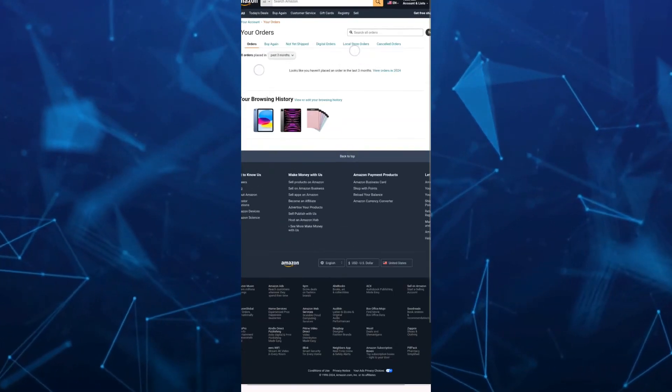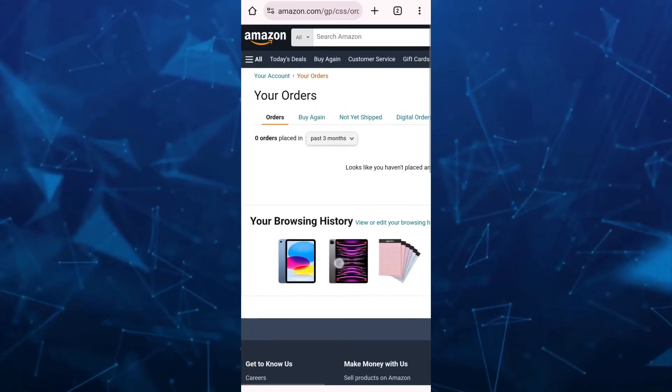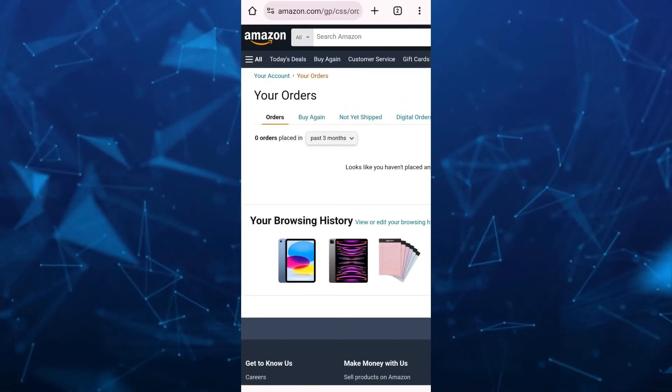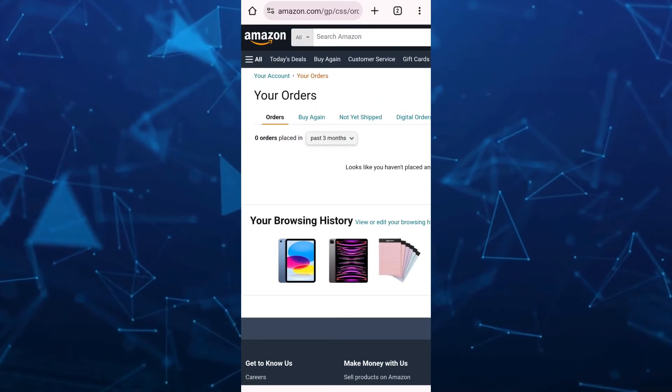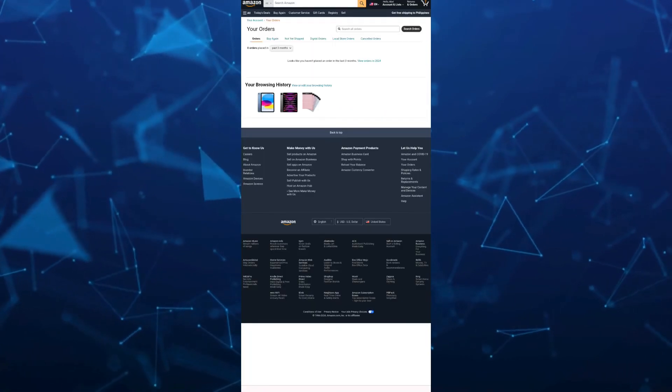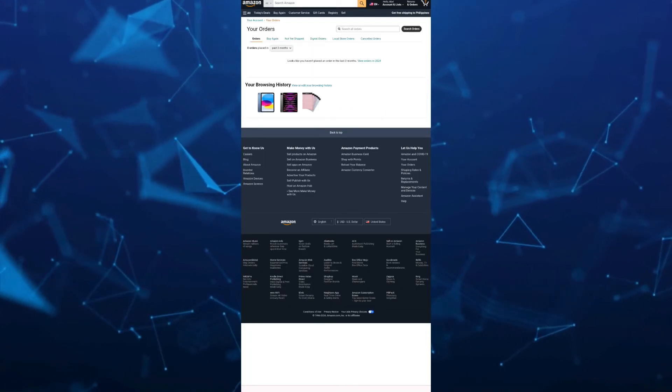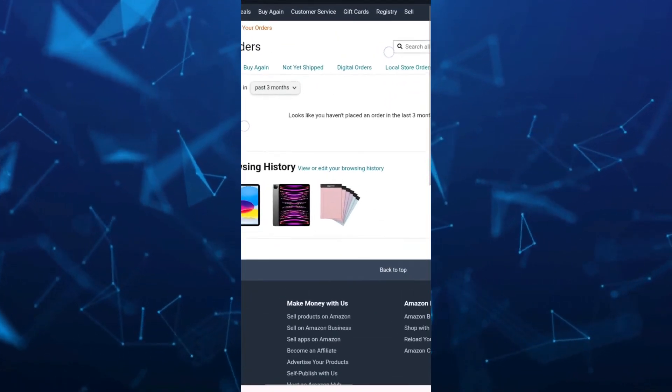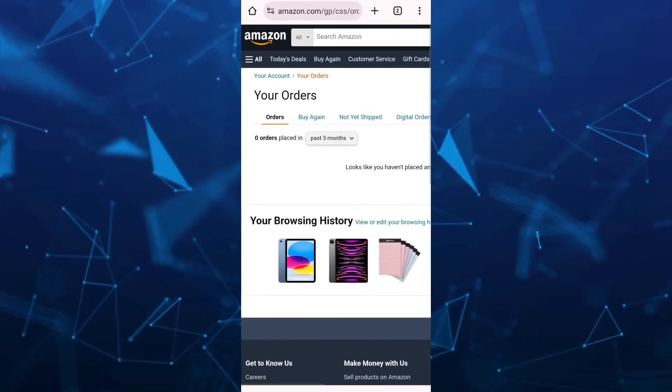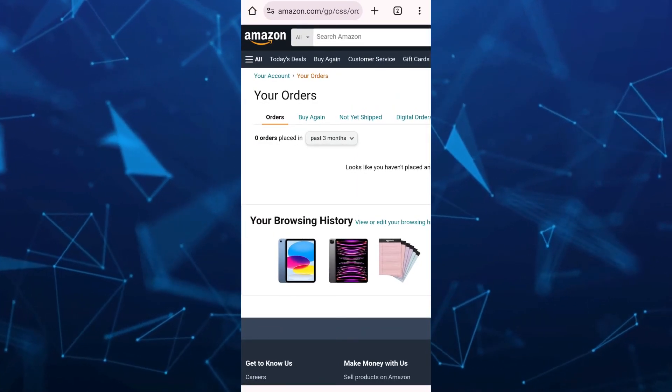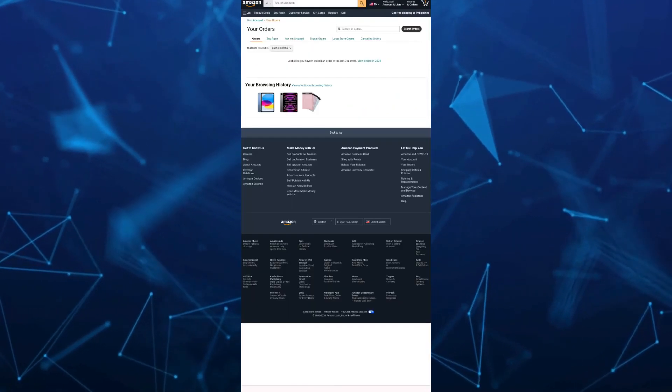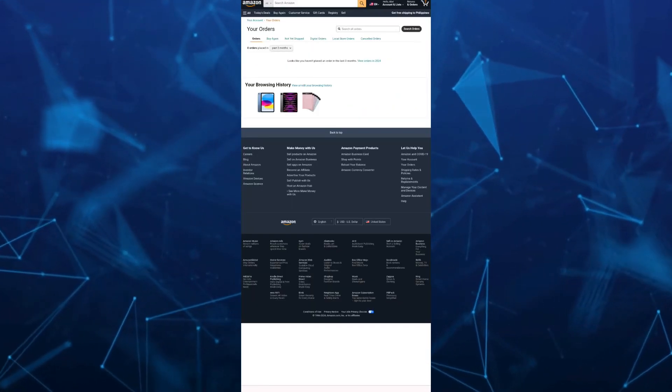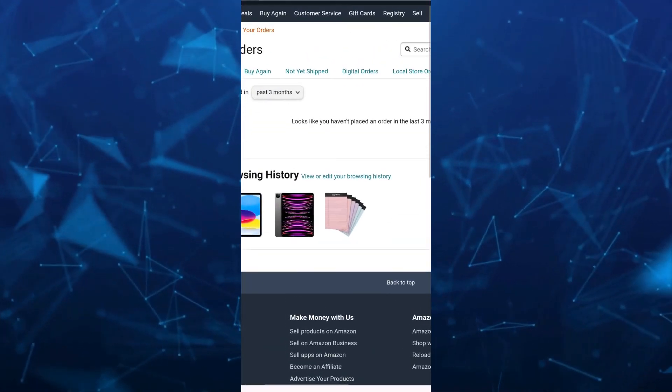So Amazon allows users to archive up to 500 orders. So that's it. That's how you basically delete or hide all your order history on your Amazon app. So if you find this video helpful, please consider to like and subscribe to this channel, and don't forget to hit the notification bell to notify you on the next video.